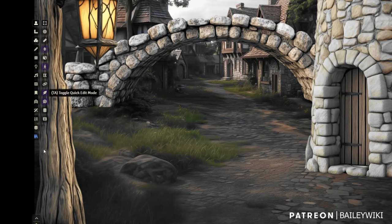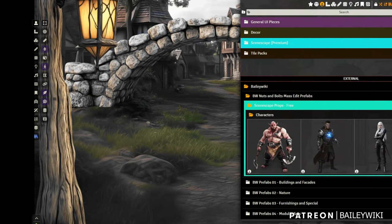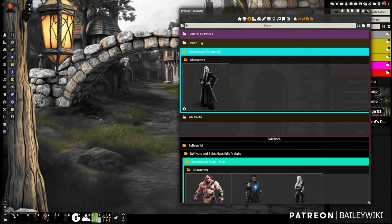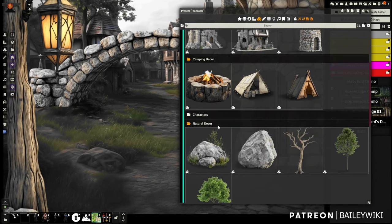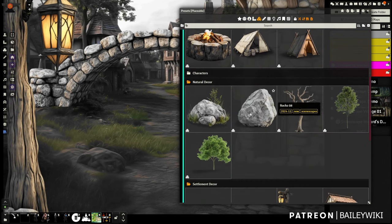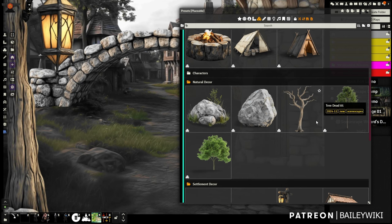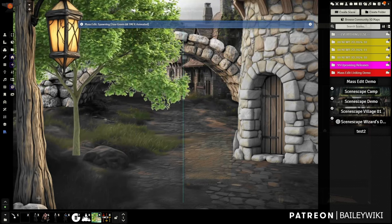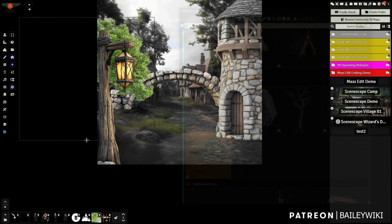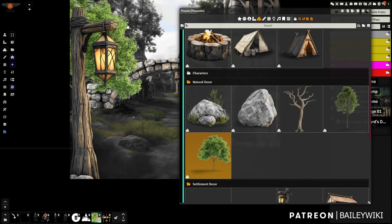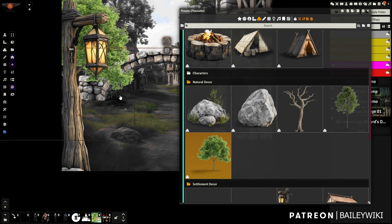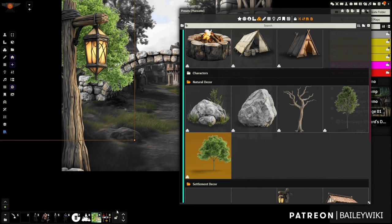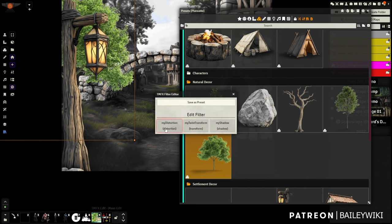You've also got natural decor — rocks, stones, and trees that size pretty well and are animated. I hold Alt to resize the tree and tuck it back. Notice it's swaying — that's a Token Magic Effects filter. If I select it and hit Token Magic Effects, I can see the filters involved in making it animated.